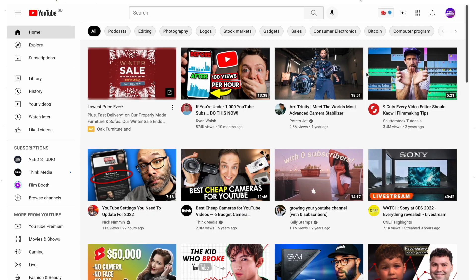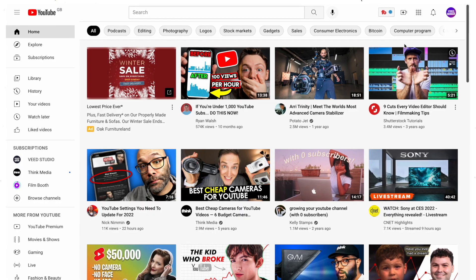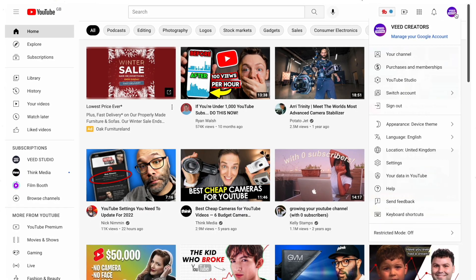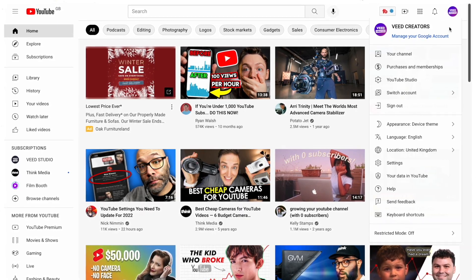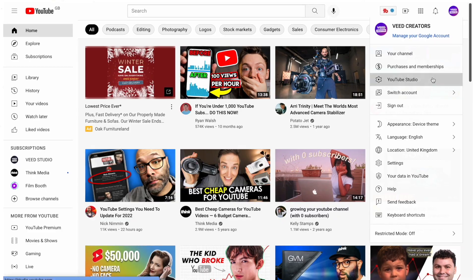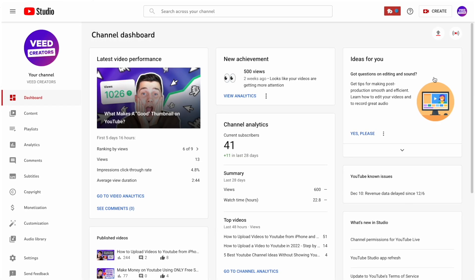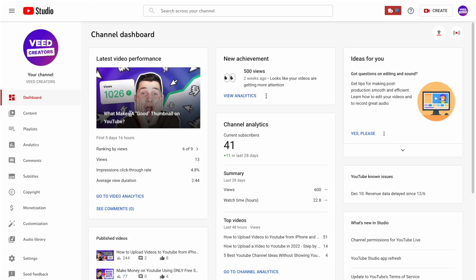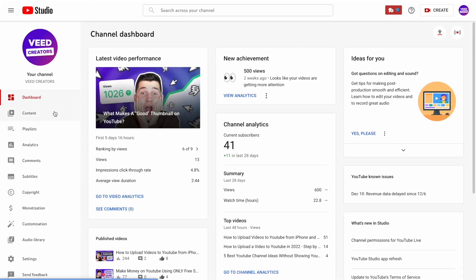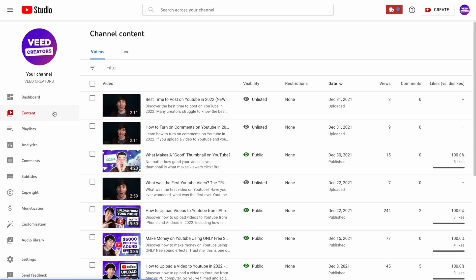If you've already uploaded your video to YouTube but you still want to add a thumbnail to it, or you just want to change the existing thumbnail, head back over to YouTube, select your profile picture in the top right and open up the YouTube Studio.